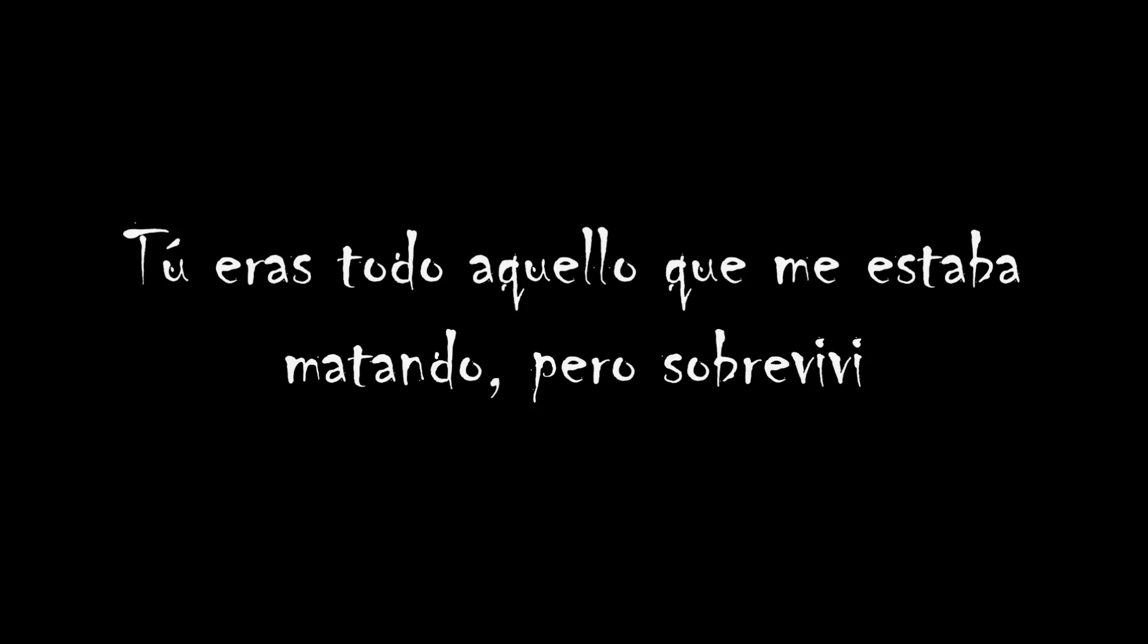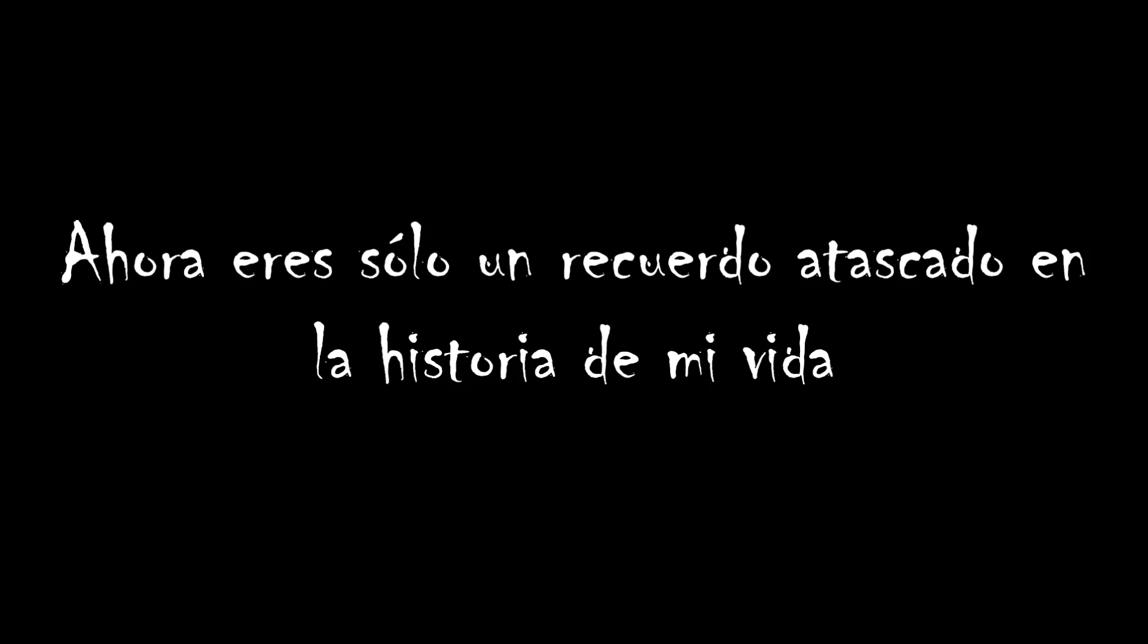You were everything that was killing me, but I survived. Now you're just a memory stuck in the history of my life.